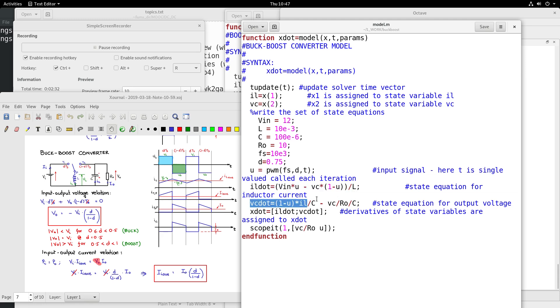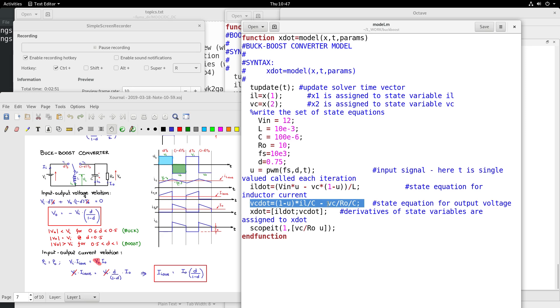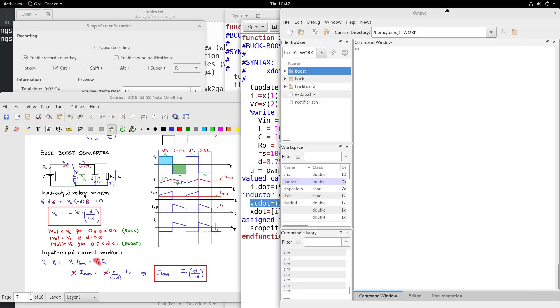And the other dynamic equation is similar: 1 minus U, IL flows in this branch to charge up this capacitance in the reverse direction during the time when the pole is connected to T2, and there is a continuous constant discharge from the capacitance minus VC by R naught. So these are the two equations which define the buck-boost converter, and you can simulate this in Octave.